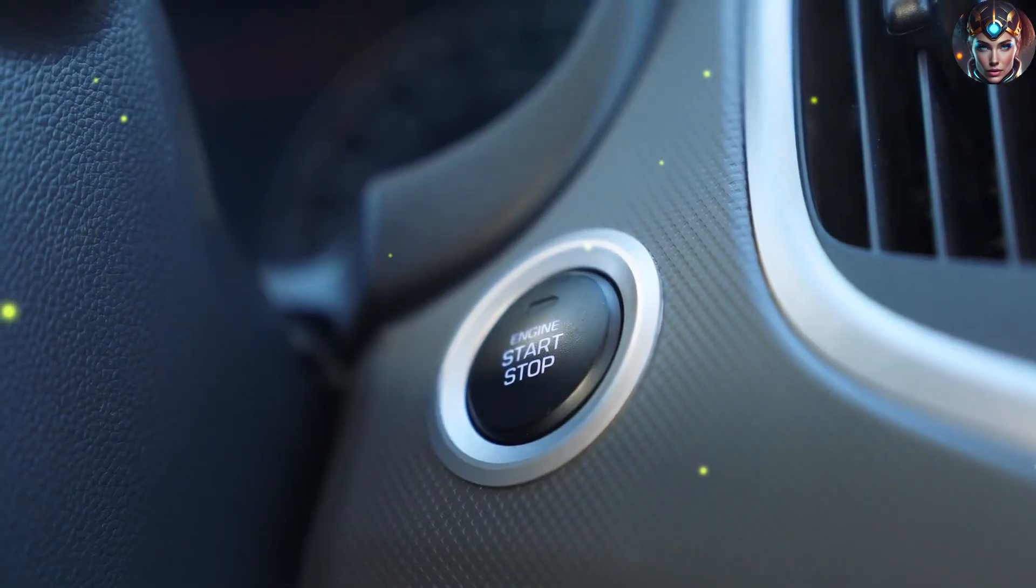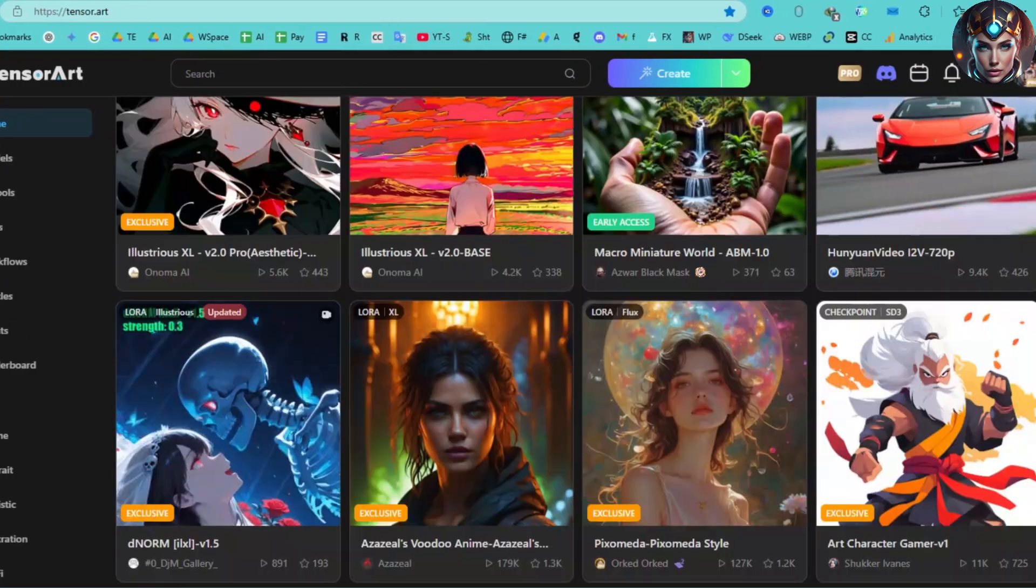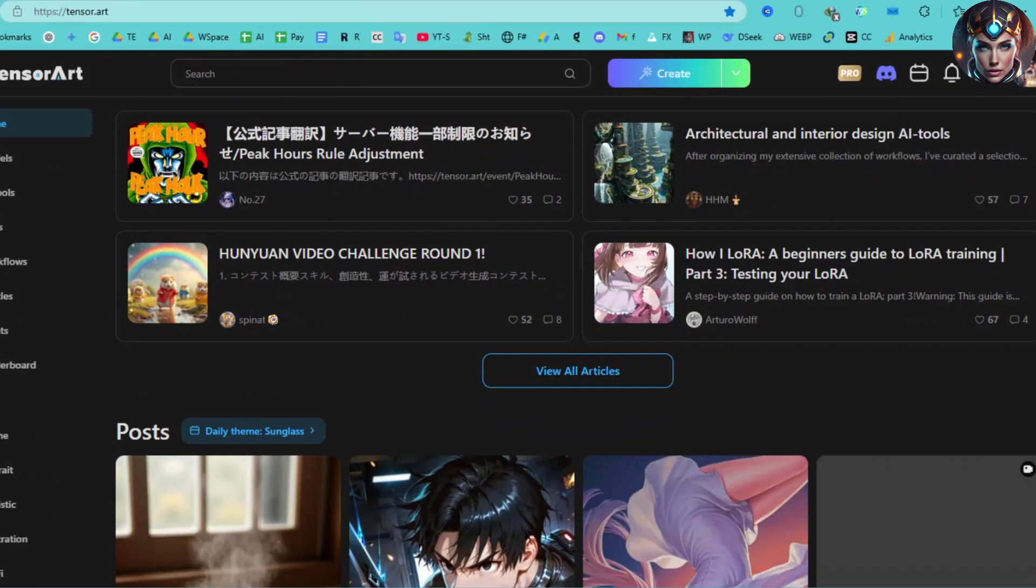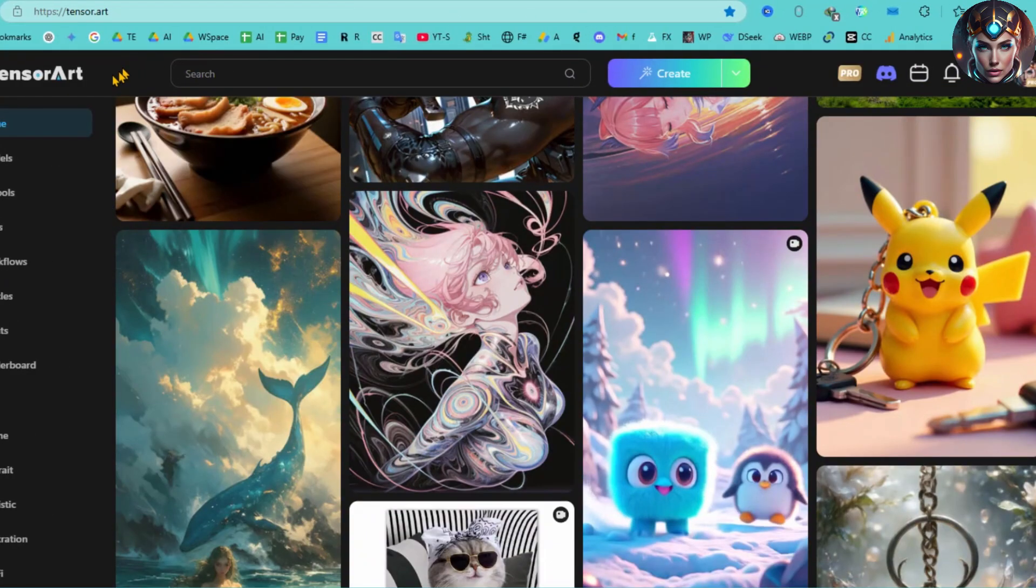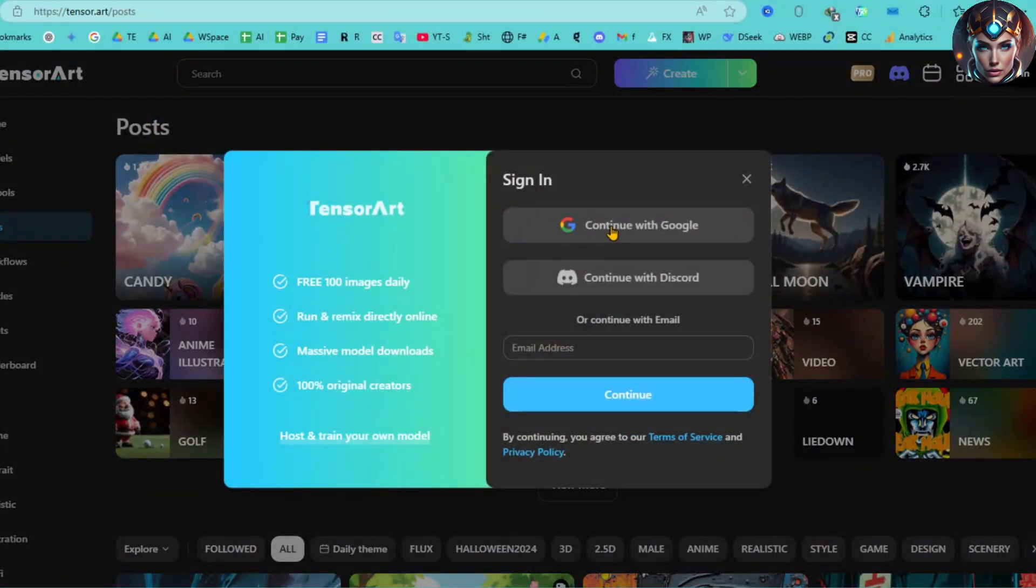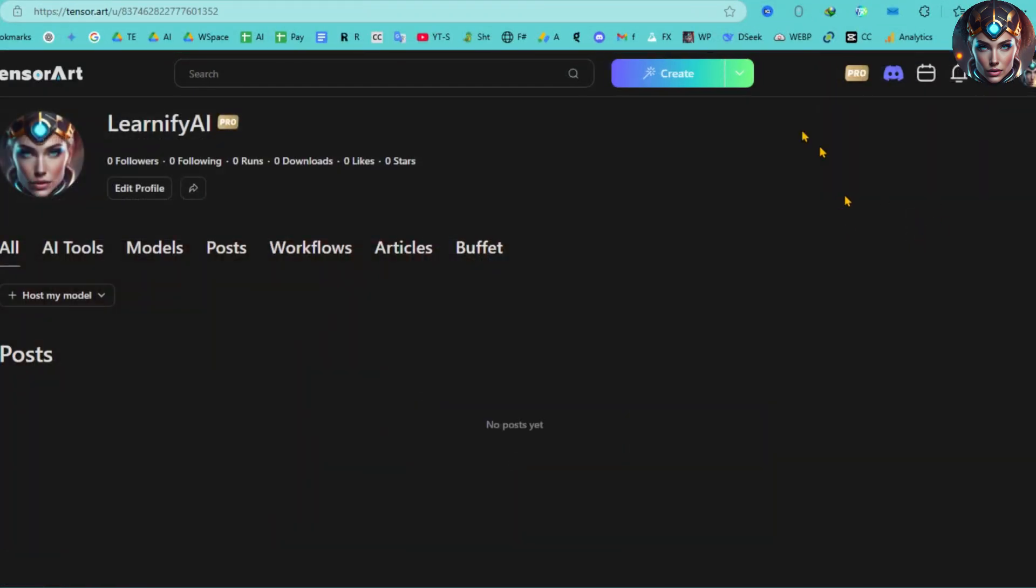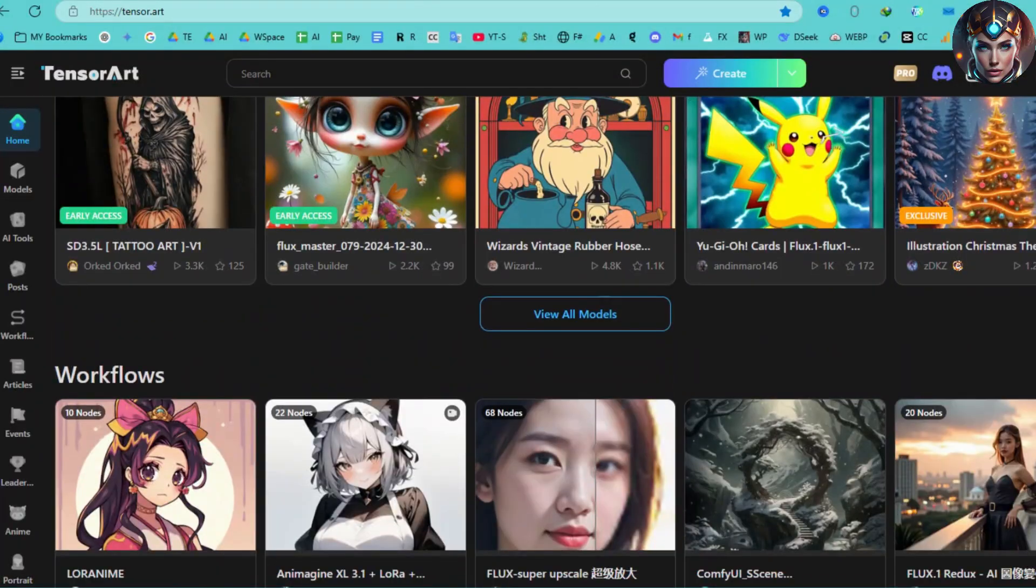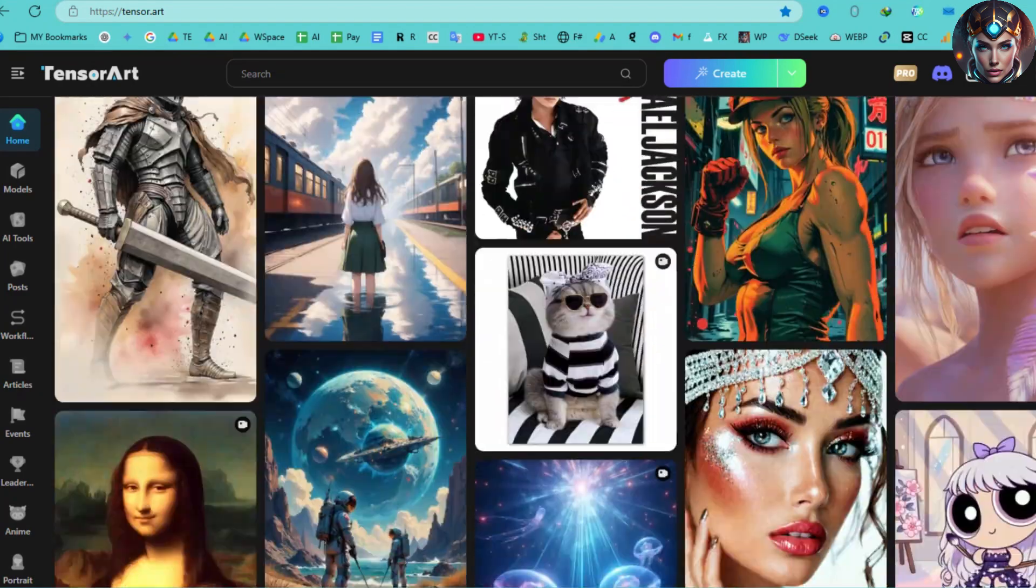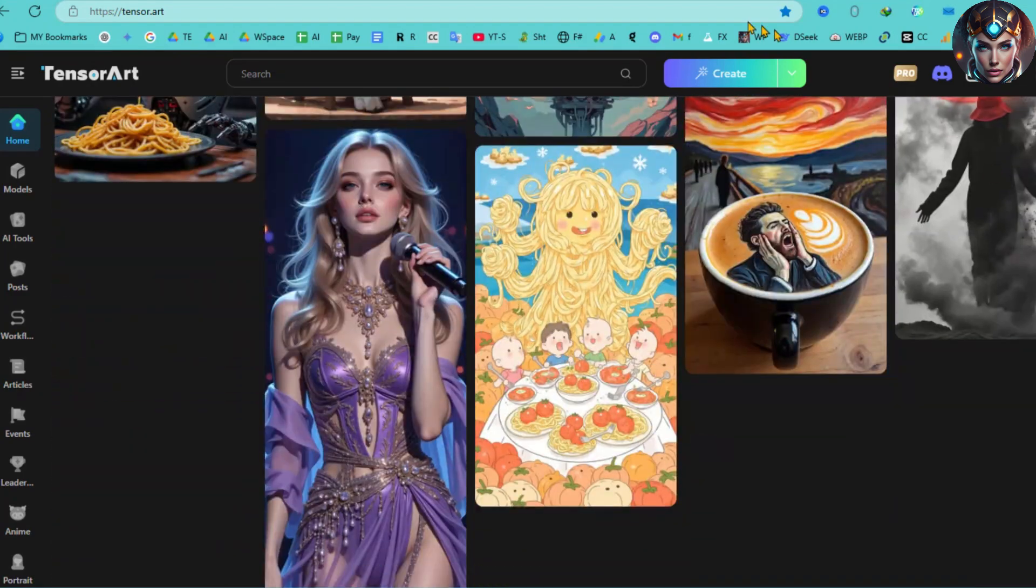Let's get started. This is the TensorArt homepage, and I'll include the link in the description below. If you're new to TensorArt, simply visit the site and create an account. Once you're logged in, you'll have access to a wide range of image generation models and LoRa from their extensive library.